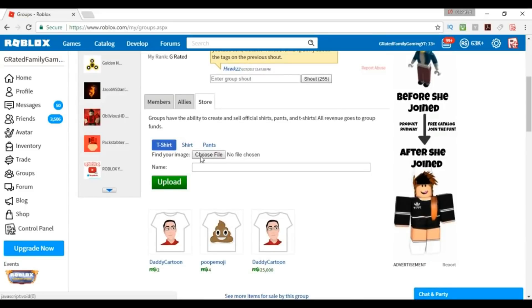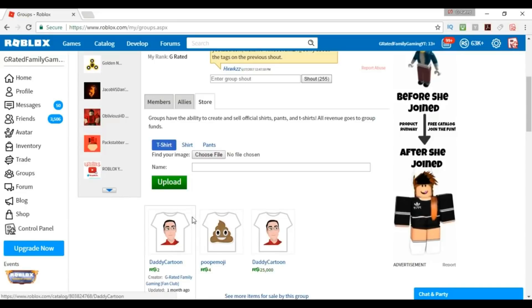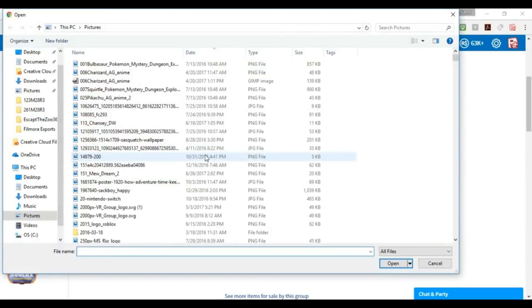To make a shirt, all you have to do is find an image and it goes right on there. It's not as complicated as making other shirts for people to purchase. All you have to do is go in there and choose a file.